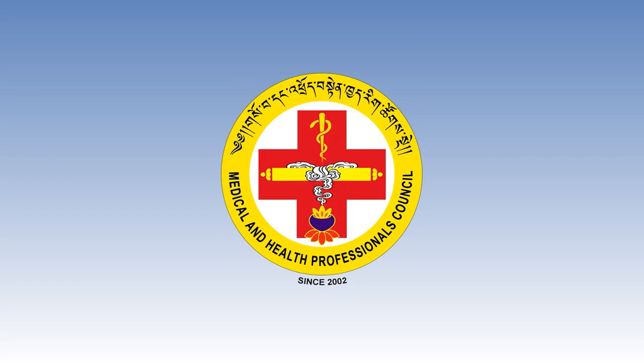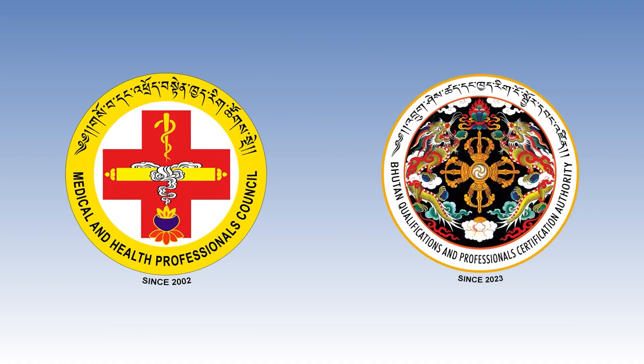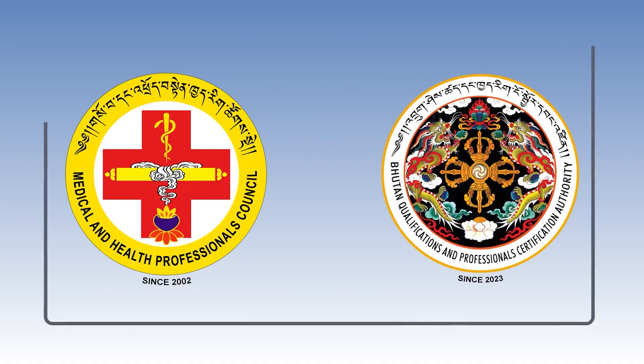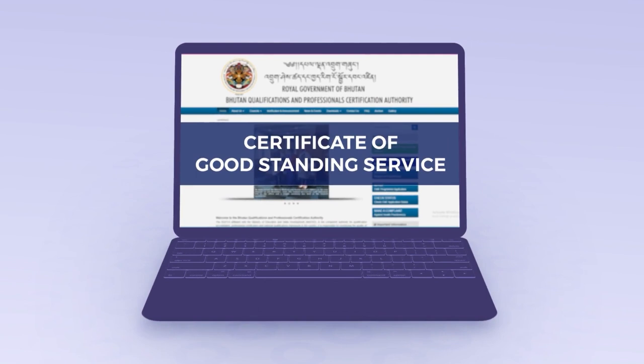The Medical and Health Professionals Council under the Bhutan Qualification and Professionals Certification Authority is pleased to take you through our online certificate of good standing service.